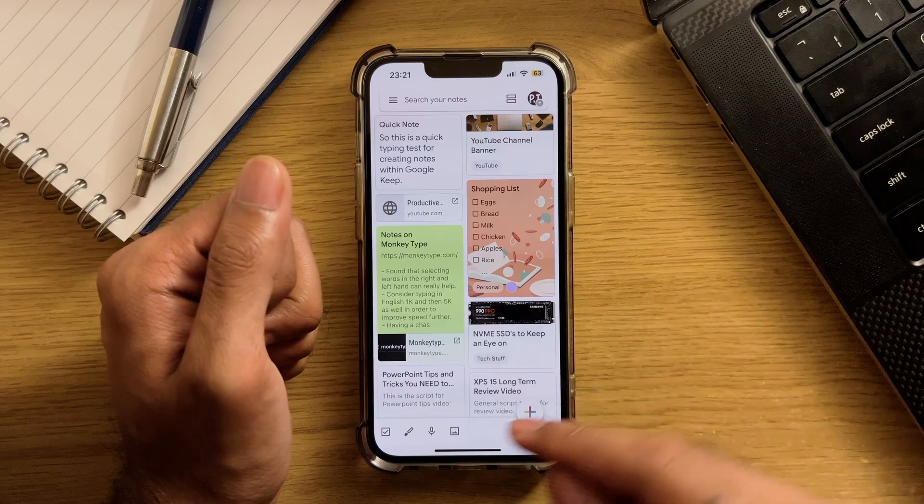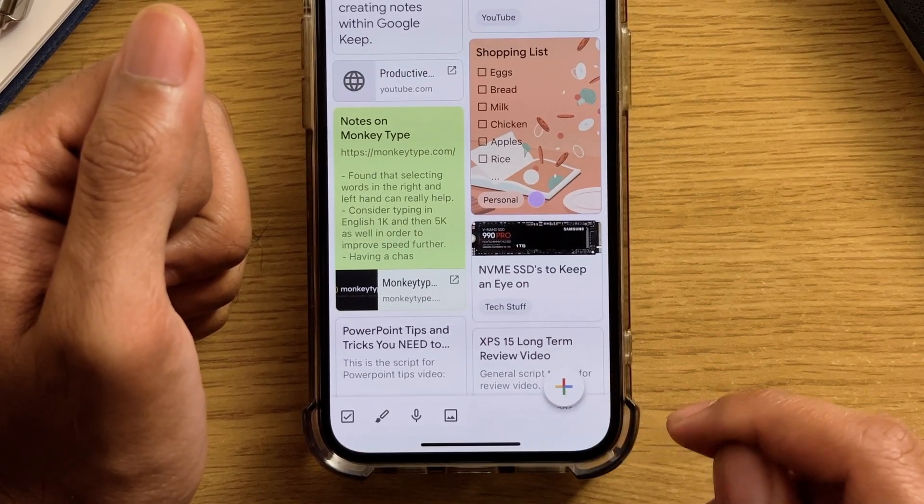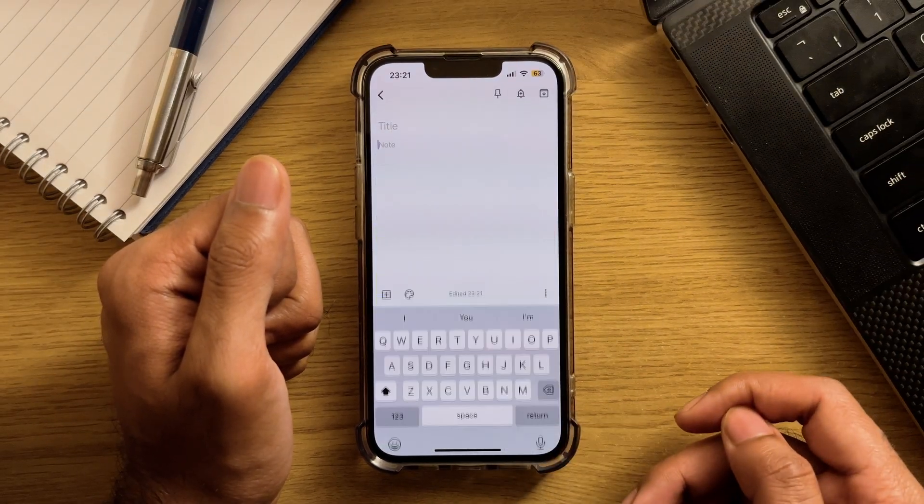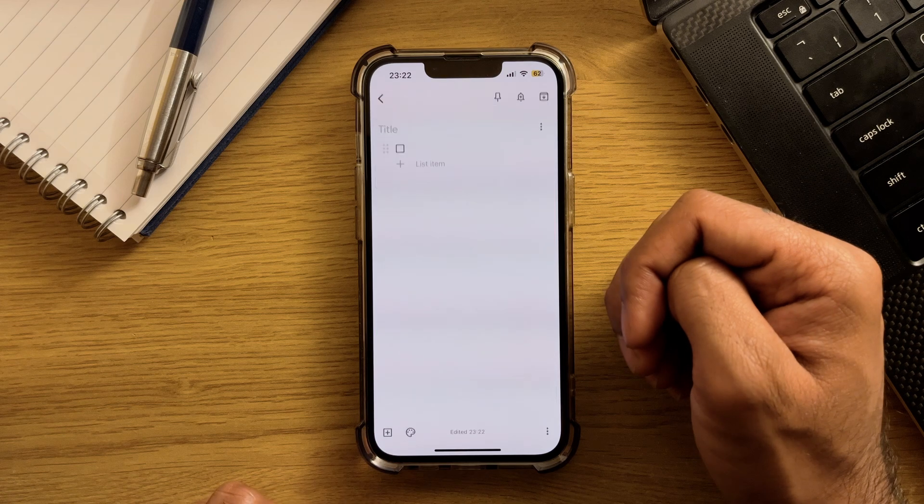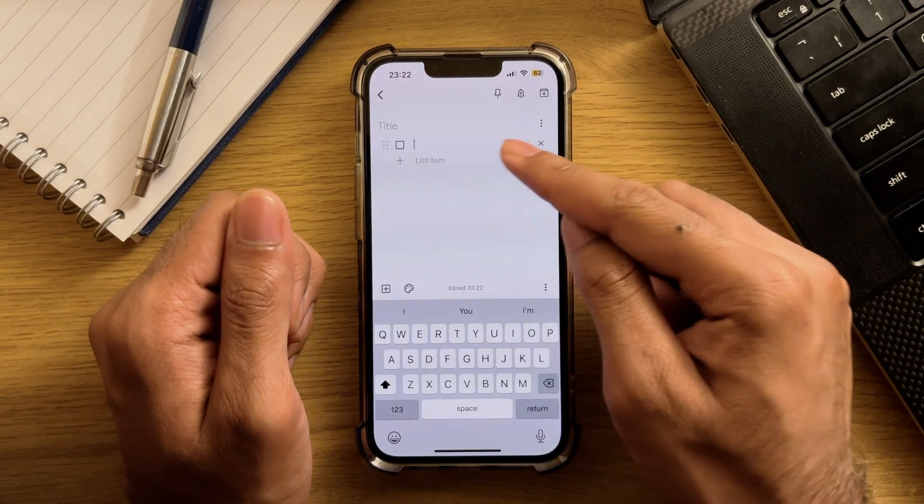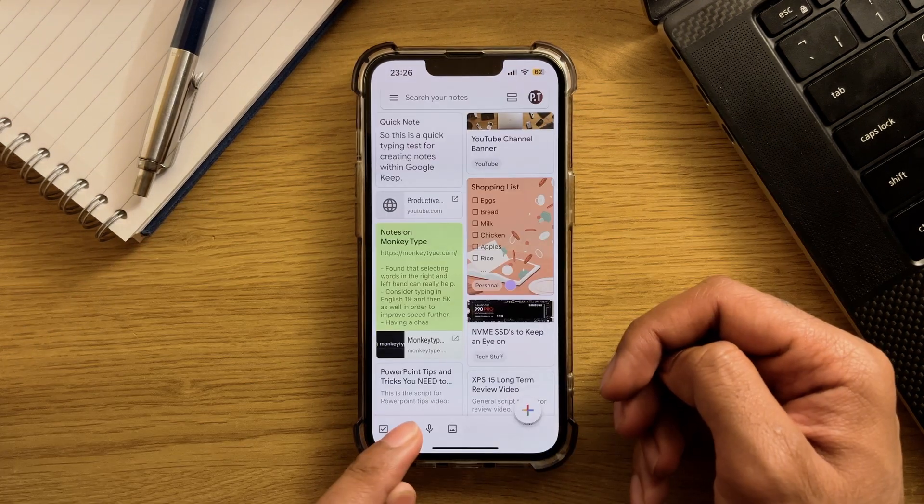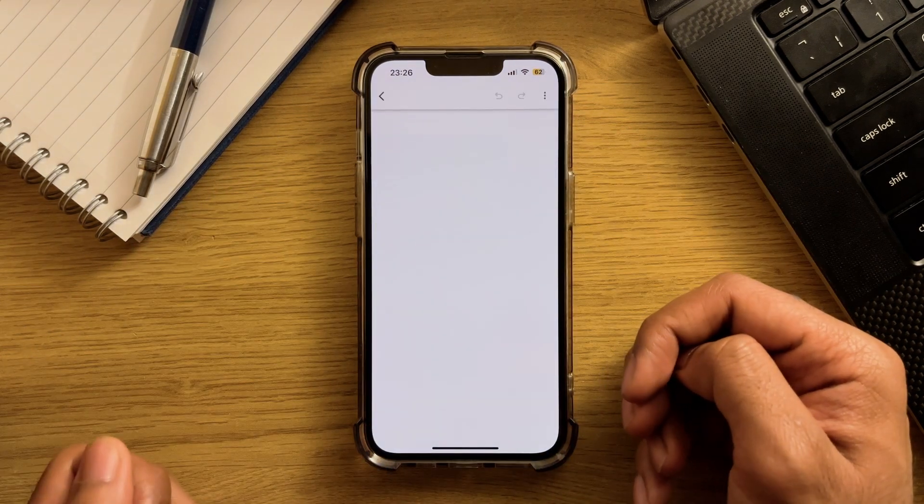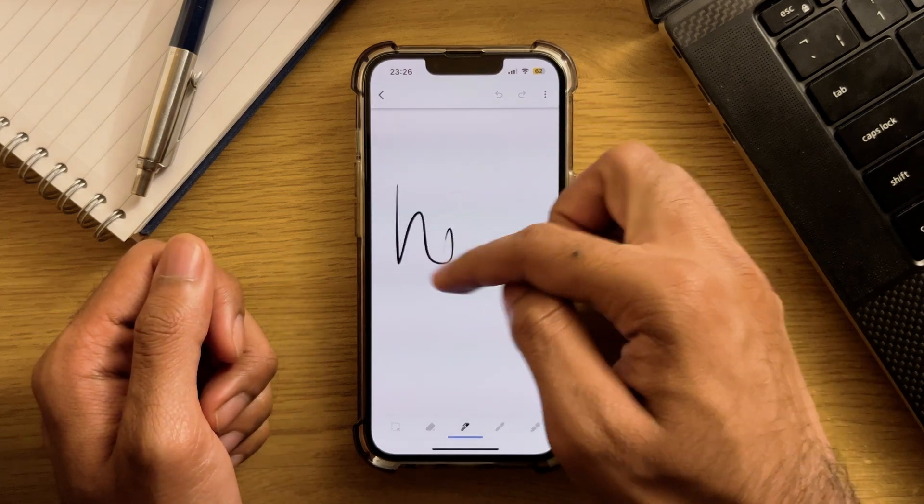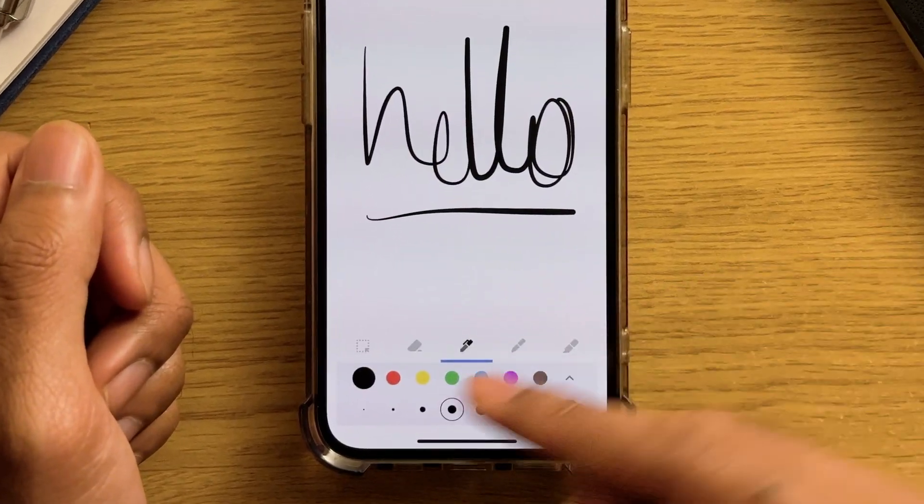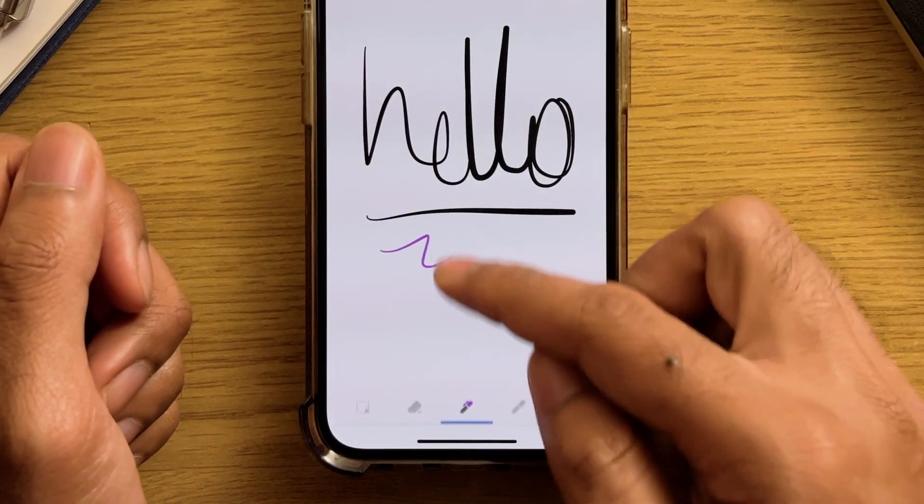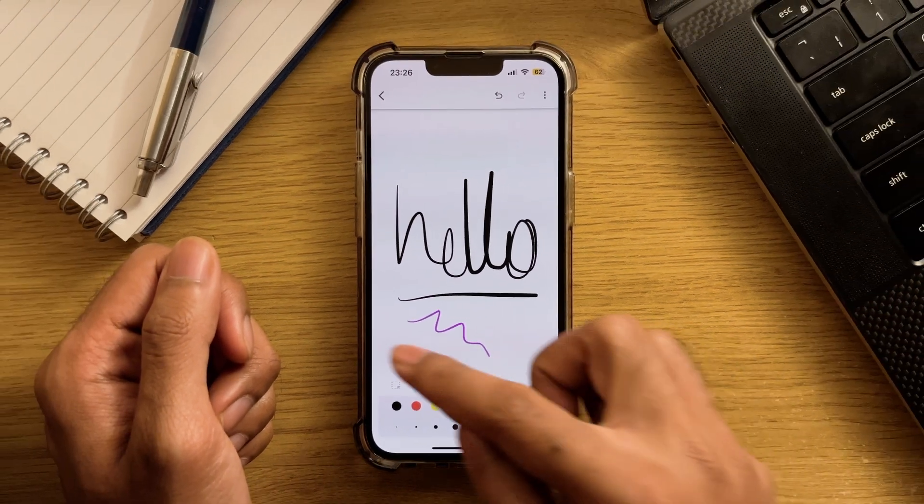Alright, moving on below, we have a couple of note creation options. The plus icon in the bottom right obviously creates a blank new note, and in the bottom left, the checkbox icon creates a checkbox note, as expected. Next to that is a paint icon, which will allow you to create a quick sketch or doodle. And a quick tip here is that you can tap the tools at the bottom to get additional controls on color and line thickness as well.